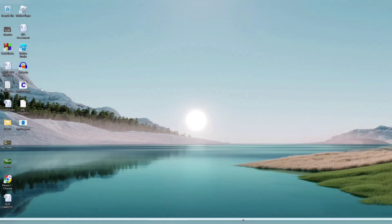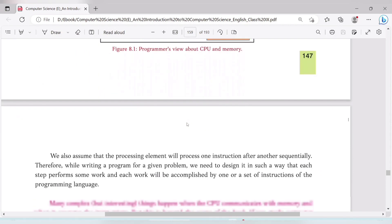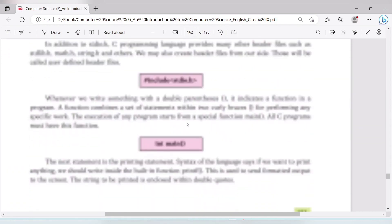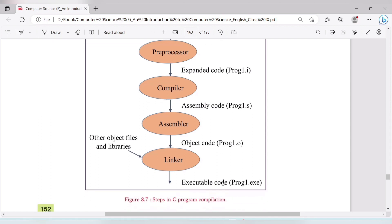When we compile the program, first the source code is compiled and object code is generated. From the object code, we get the executable code — this is the process the compiler follows. There are actually some extra intermediate steps: the compiler can also generate assembly code and then target object code before the final executable code. Normally we see source code, object code, and executable code.